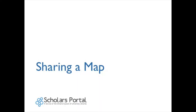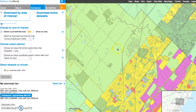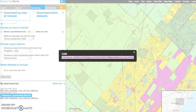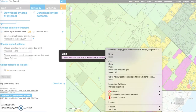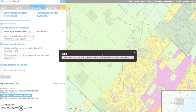Sharing a map: A map view can be shared using the Share button from the Map View menu bar. Click the Share button and copy the URL address from the link box — it could be fairly lengthy. Paste this in an email or make a link in a text document to share with others. The link will open the GeoPortal and display the map view you created.